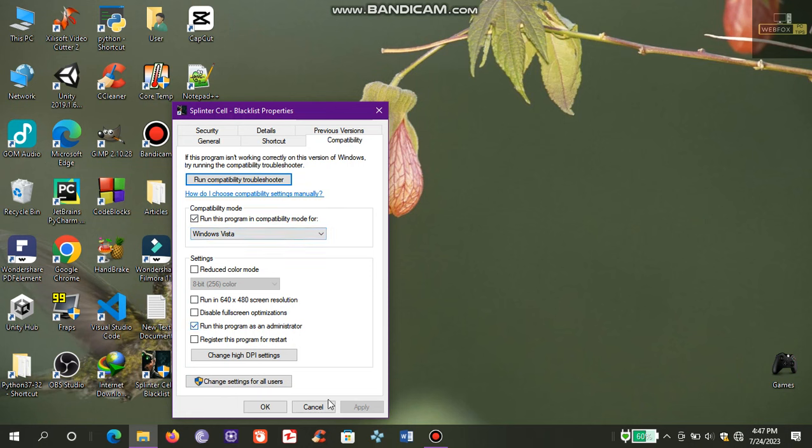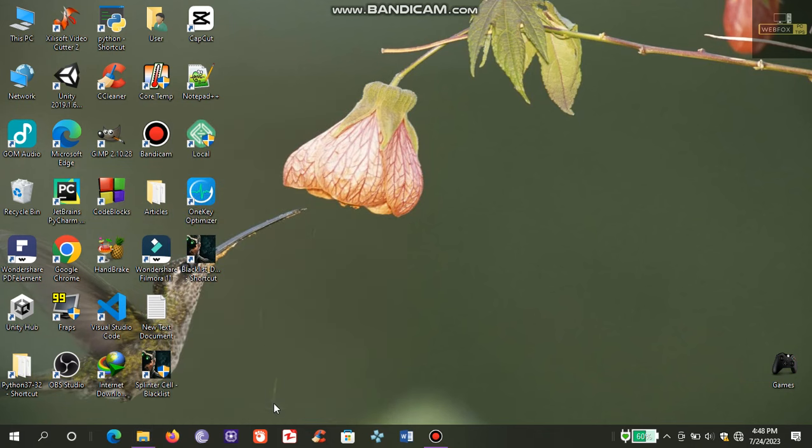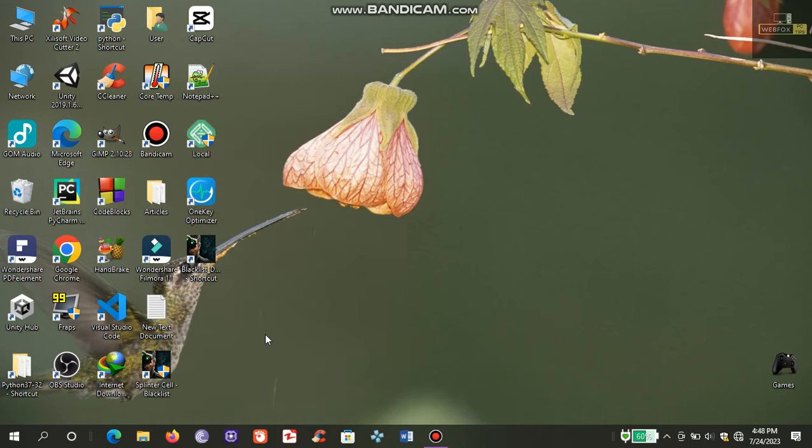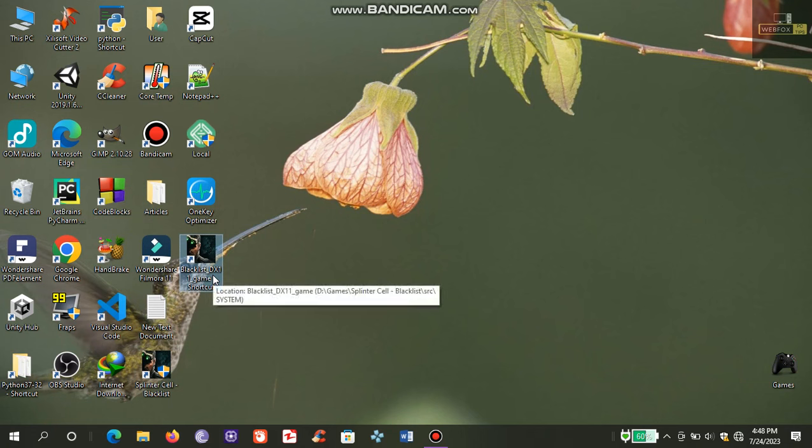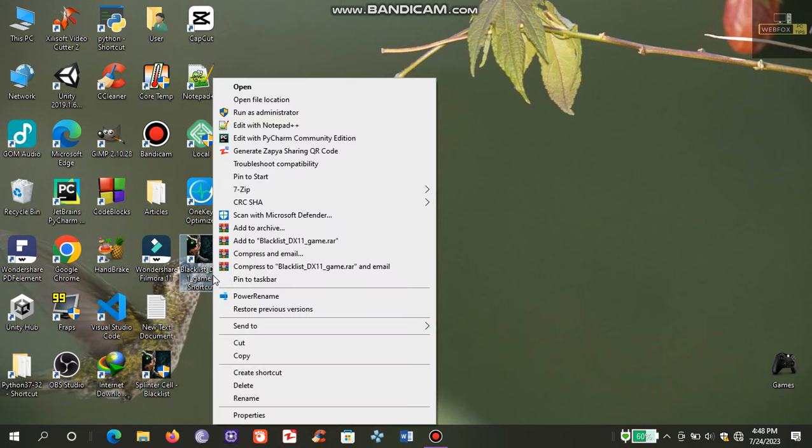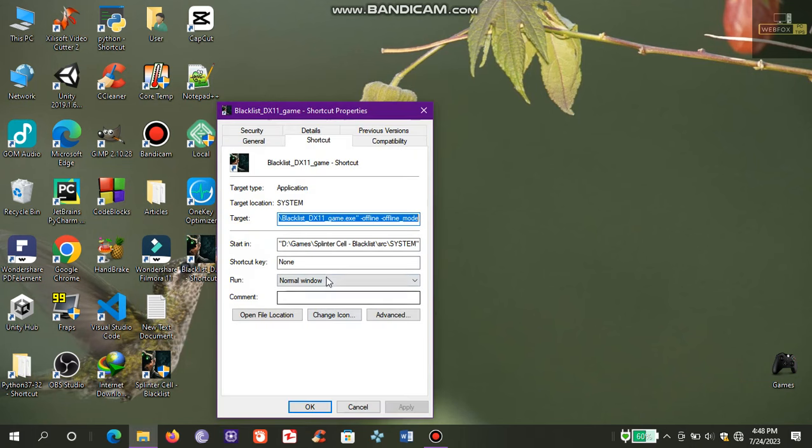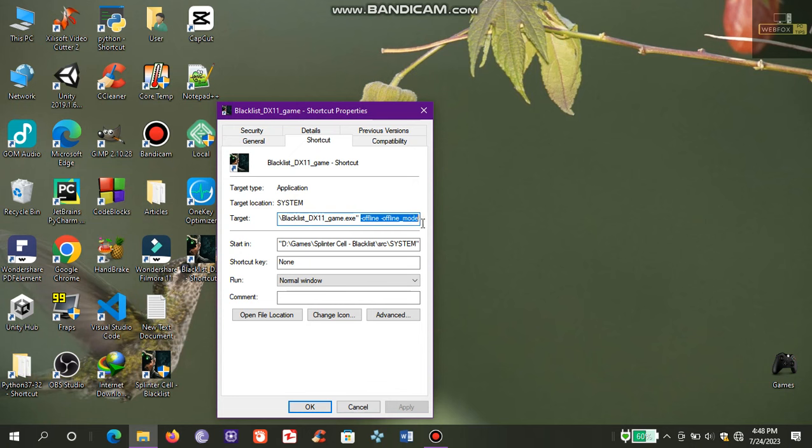Then I did the same for the second shortcut, Blacklist DirectX 11 Game. Go to its Properties. In the target area, add these lines: dash offline space dash offline underscore mode.